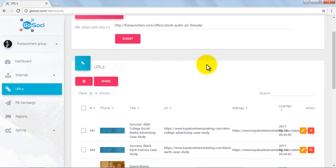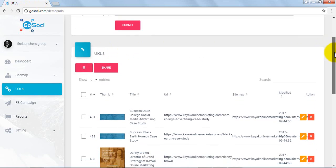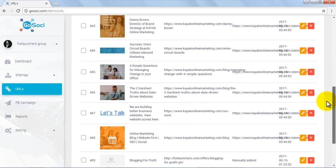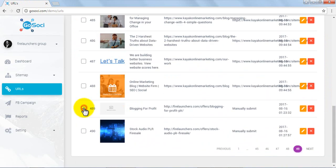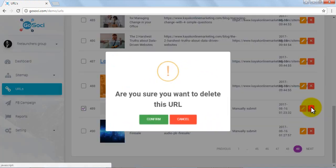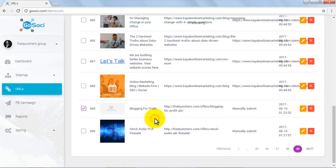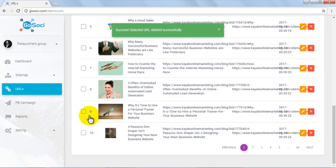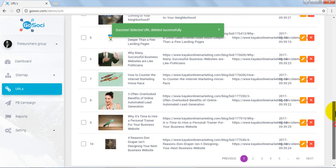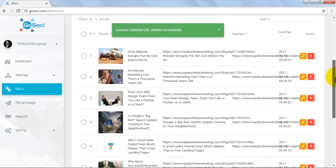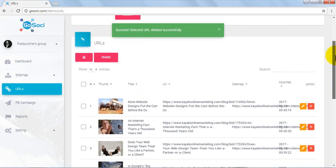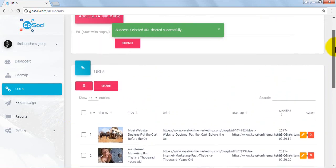Now we go back to the dashboard area in the URL section. Here you can delete any post that you want. Let's select entry number 489 and delete it, then confirm. This is how simply you can add and create URLs, affiliate links, and Facebook campaigns and launch them on these hot social sites with a simple mouse click.